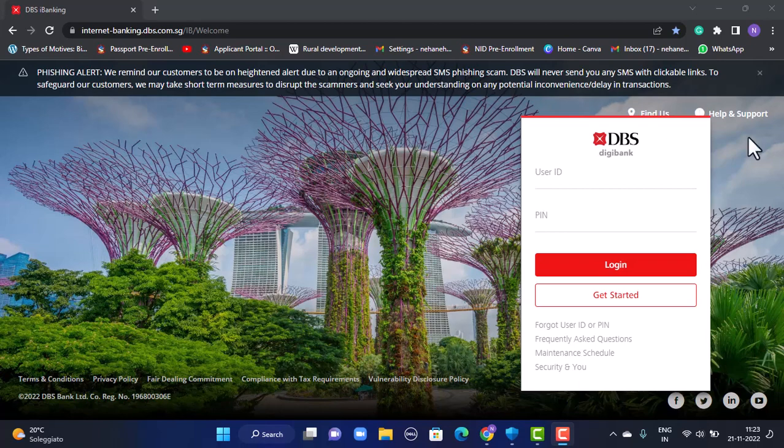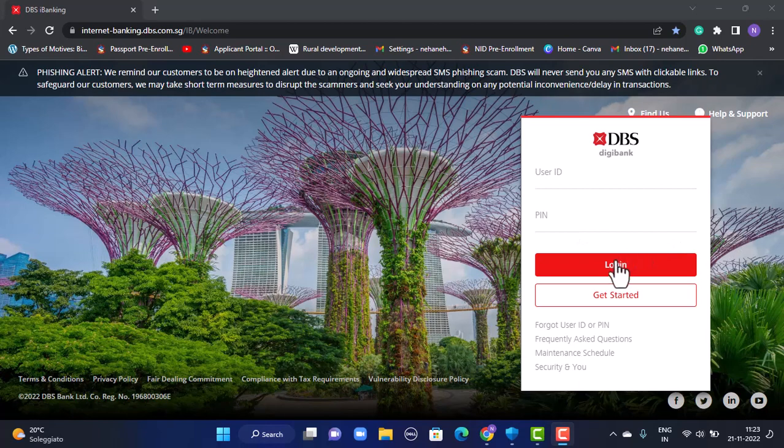In the right-hand side corner, there is a login interface. First of all, you'll have to enter your user ID, and after that, you'll have to enter the PIN that is associated with the internet banking of DBS account. Once you're done entering the information, all you have to do is tap on login.